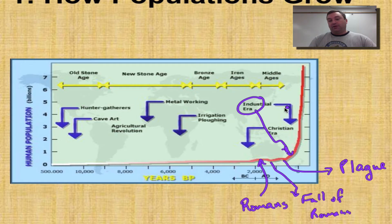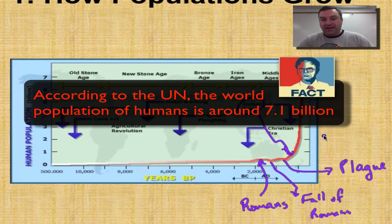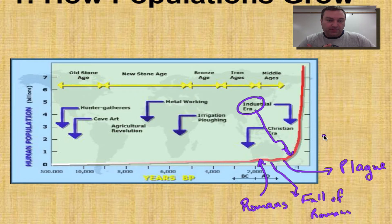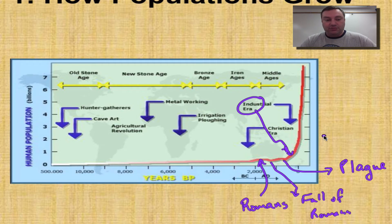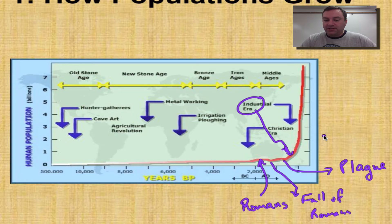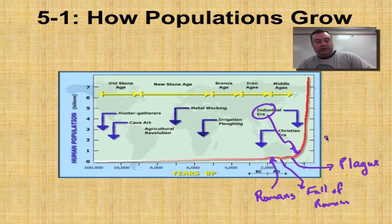We are currently in exponential growth, and that could have all types of implications for this planet. We're going to need to learn how to handle this explosion in the human population and be good stewards of our resources if we want to continue this type of growth. Maybe this type of growth isn't good for our planet — we're going to find that out throughout history. Probably during your lifetime we're going to have some better answers to how our planet can support all these extra human beings.